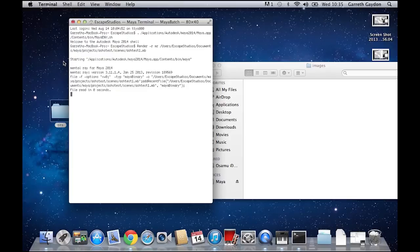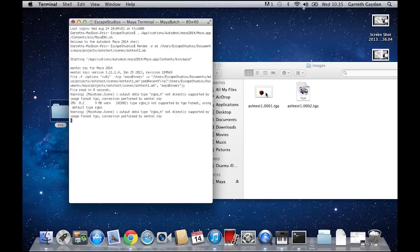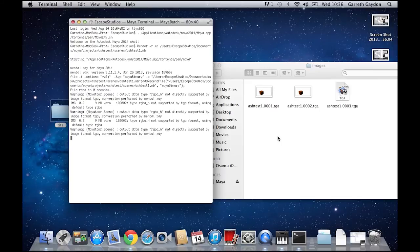I played with this a little bit before the video, and I can tell you that you can type render minus help and press return.